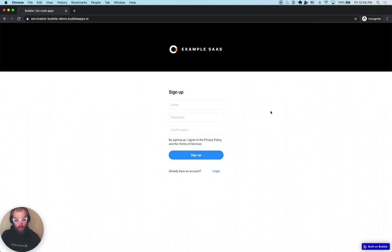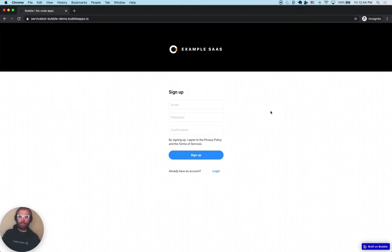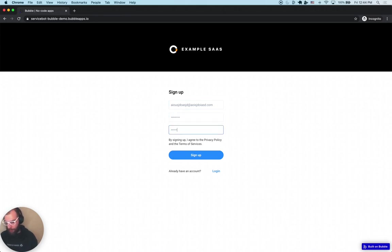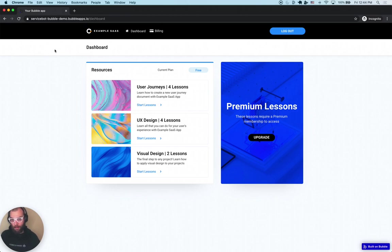Greetings NoCoders! In this video, I'm going to be going through how to add Stripe Billing to a Bubble application using the ServiceBot plugin. I'm going to be doing a demo of a Bubble app I've already built, just to give you an idea of what you can expect after implementing the ServiceBot plugin in Bubble.